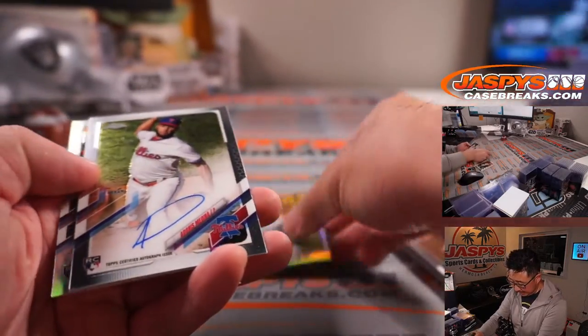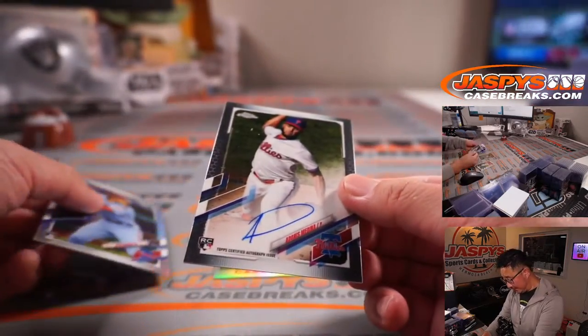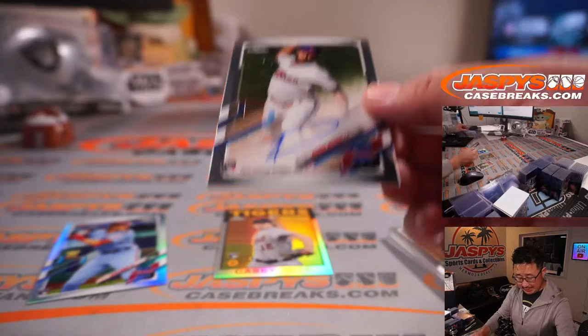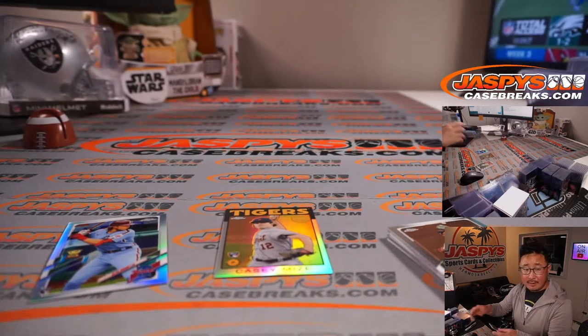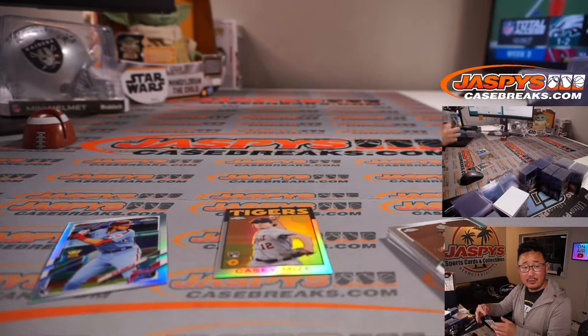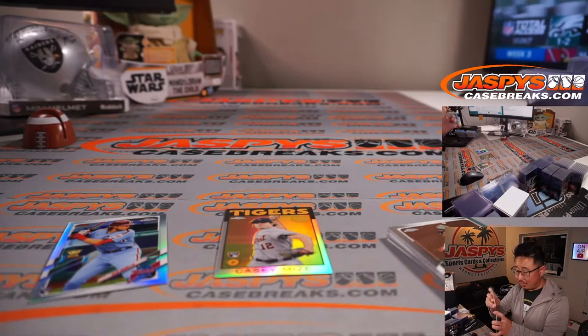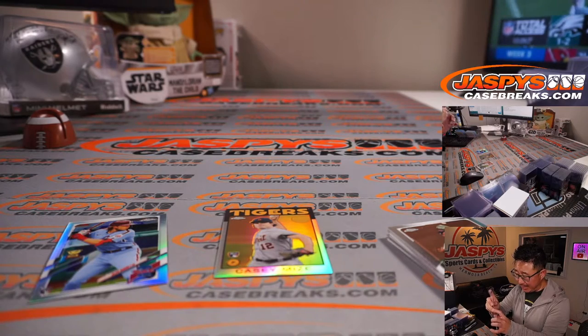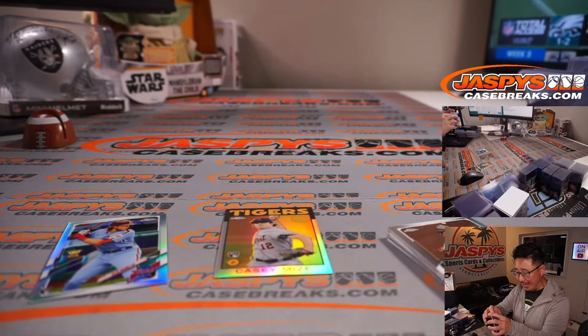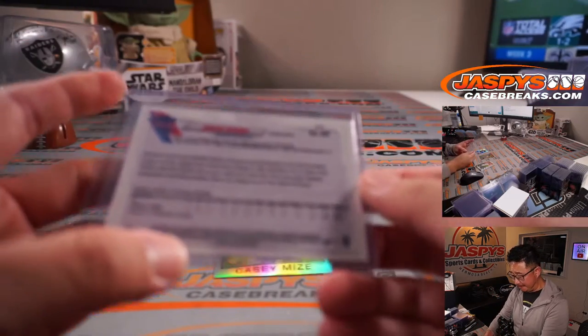Next, Casey Mize, and an autograph. Adonis Medina. Phillies auto. That goes to Brian Gray. Got randomized to Phillies. Gets an auto out of a filler pack, which isn't so bad.